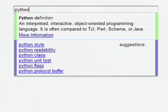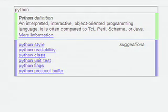These are just a few of the possible uses of the Search As You Type technology. To learn more, or to download this and other new technologies, please visit the Google Enterprise Labs page.